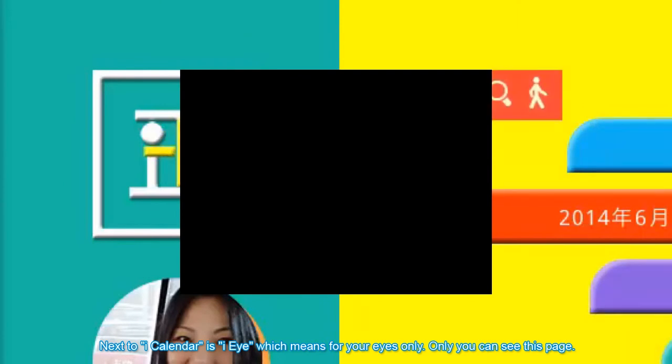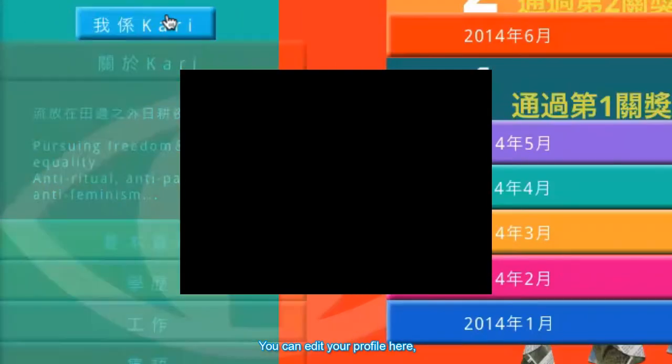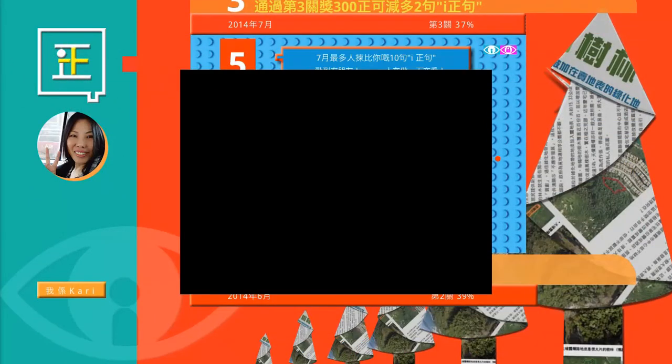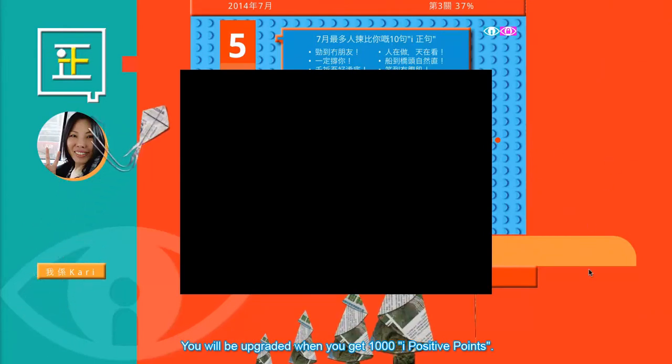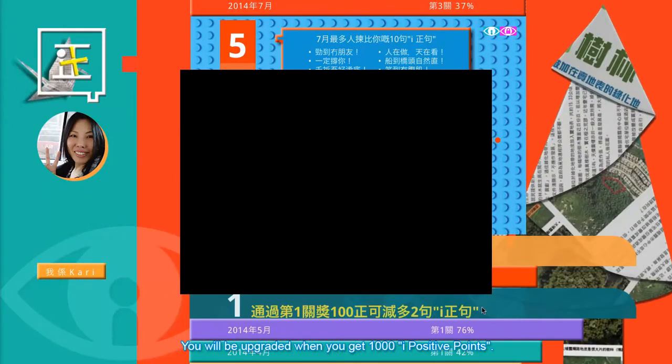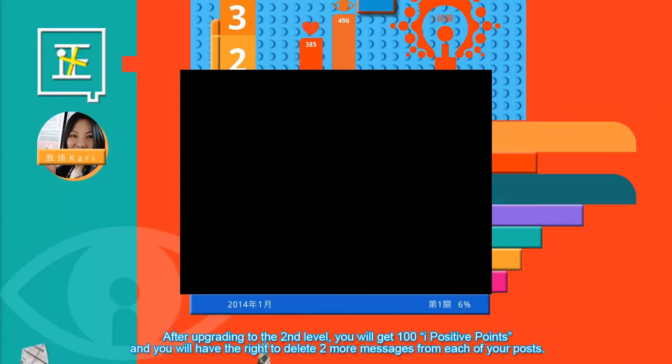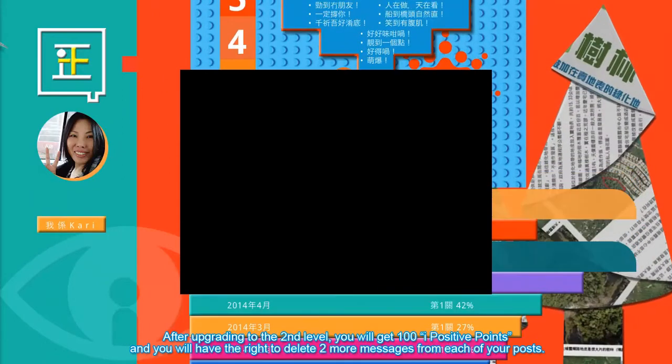Next to iCalendar is ii, which means for your eyes only. Only you can see this page. You can edit your profile here and you can see your monthly report. The report shows your progress of using this website in your level. You will be upgraded when you get 1000 iPositive points. After upgrading to the second level you will get 100 iPositive points and you will have the right to delete two more messages from each of your posts.